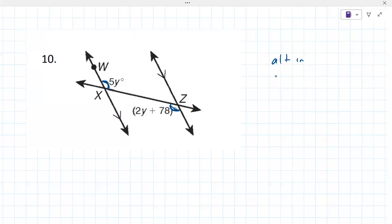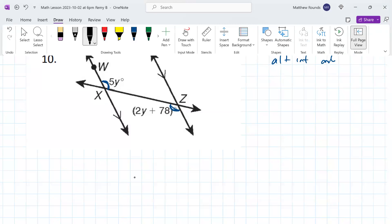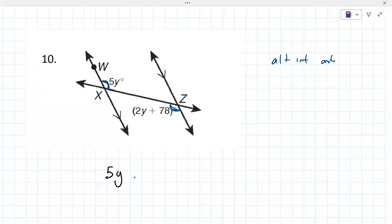Alternate interior angles, and they are congruent. So that means 5y = 2y + 78.